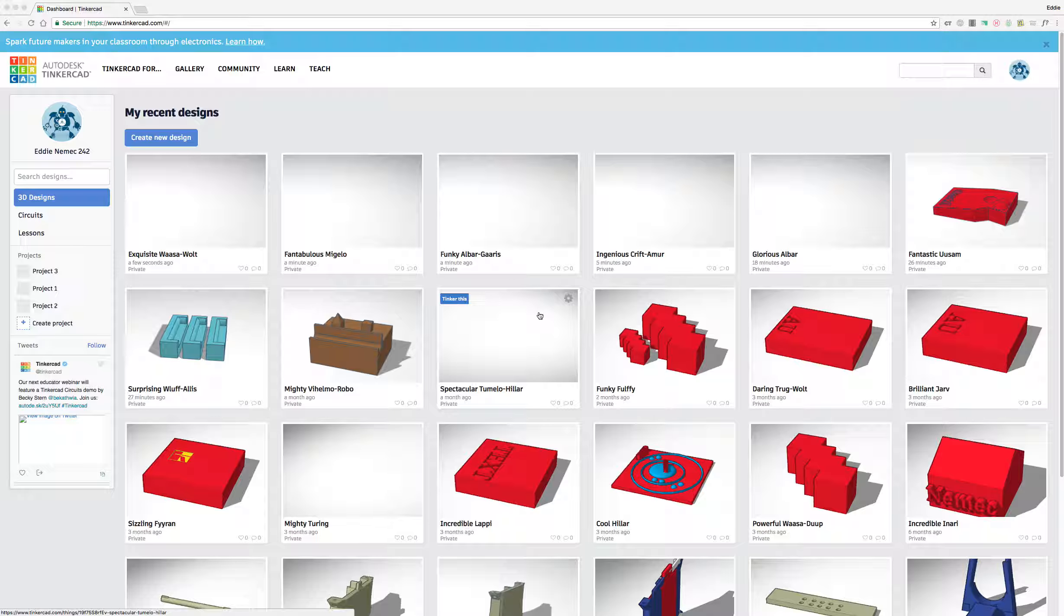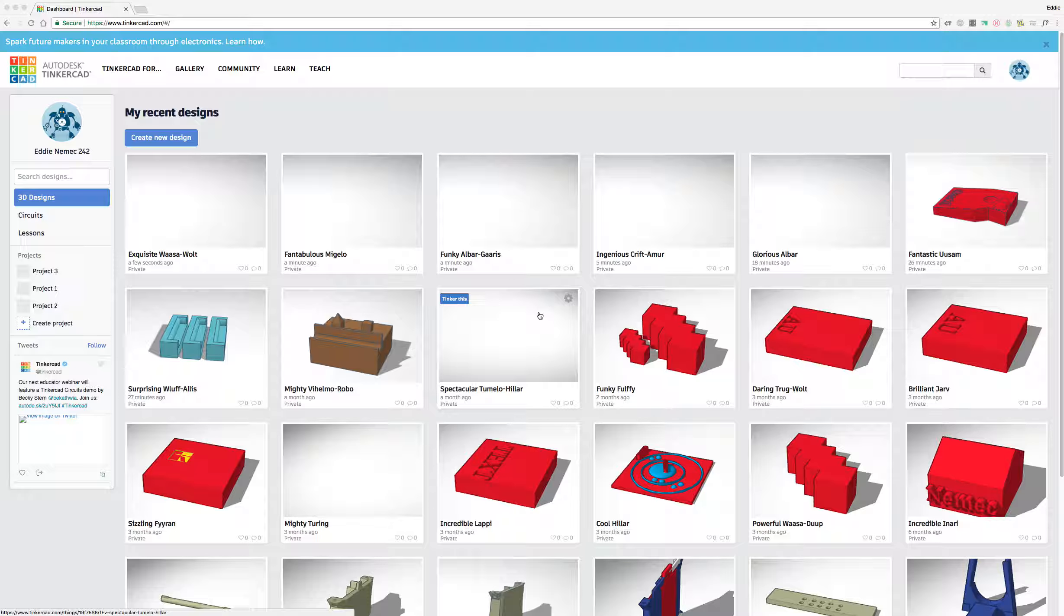Hello, in this part of the tutorial series on Tinkercad, I'm going to show you how to create a new design and get started with the program.